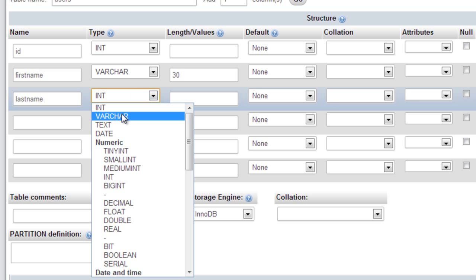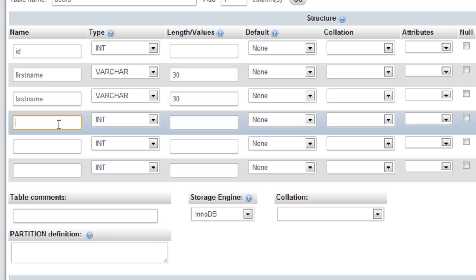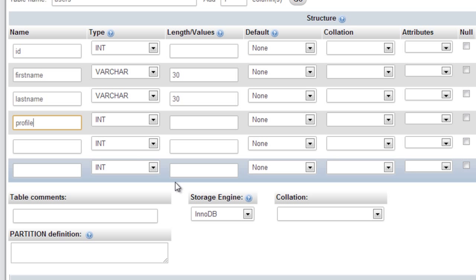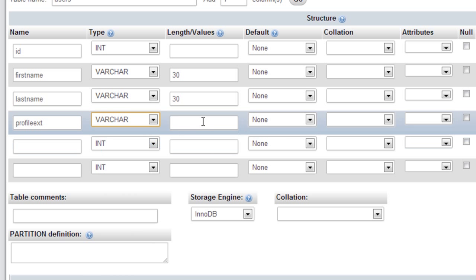First name VARCHAR, I'll put that as 30. Last name VARCHAR 30. Profile extension, you'll see why I'll do that later on. I'll have that as a VARCHAR, I'll put actually yeah, I'll put 10 for that one.